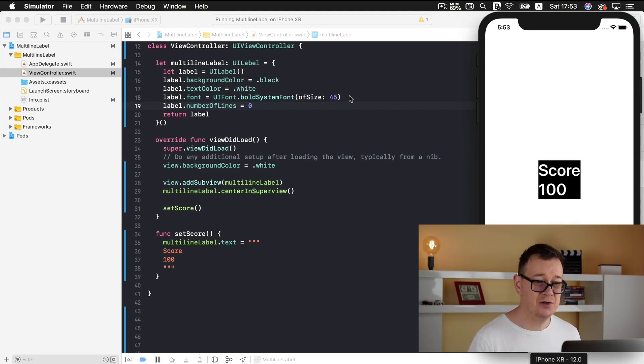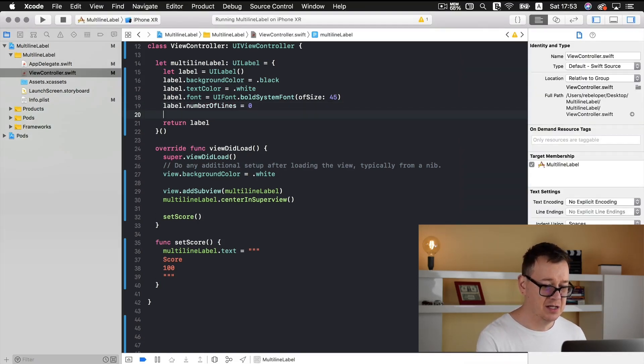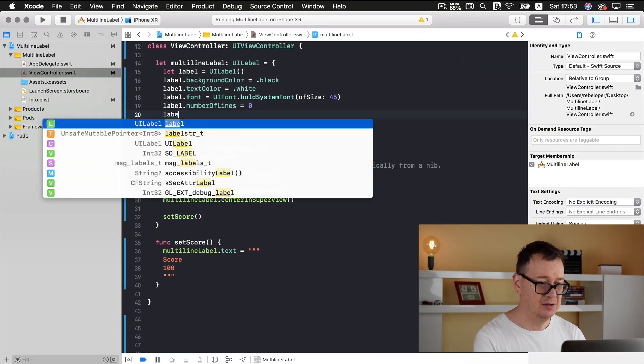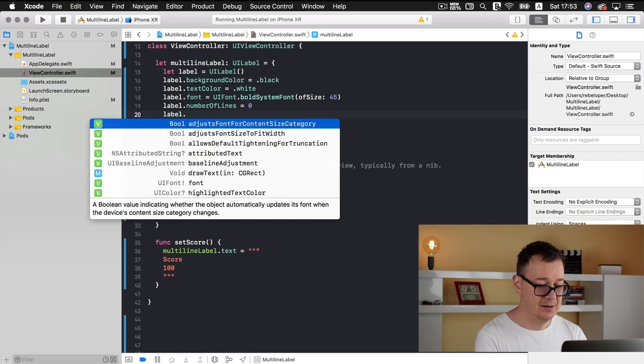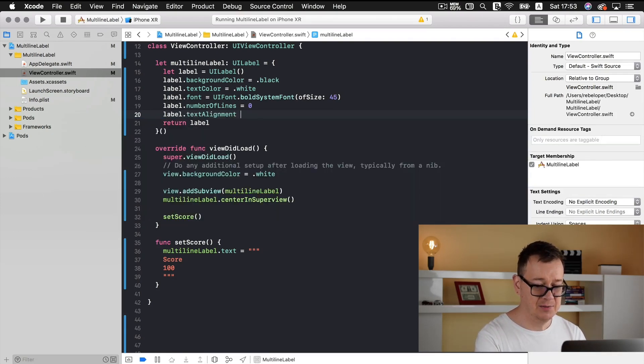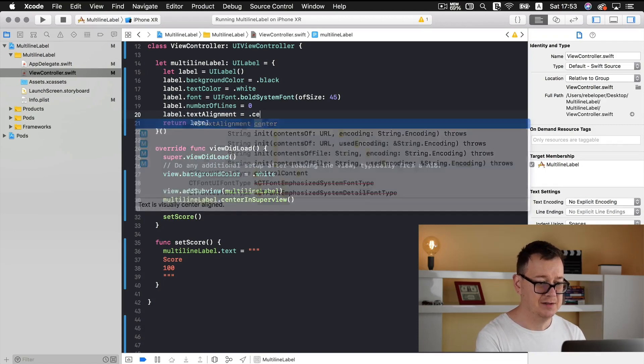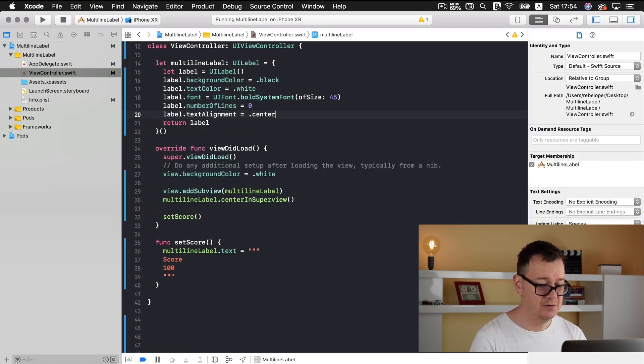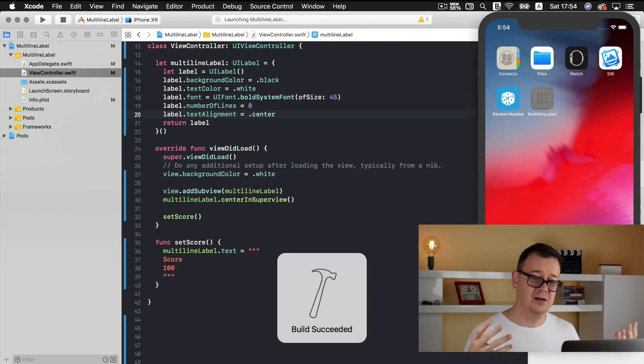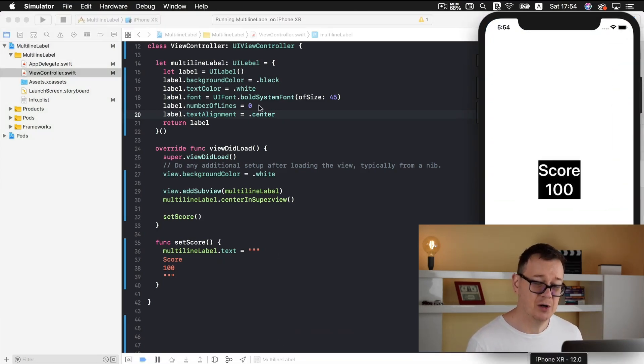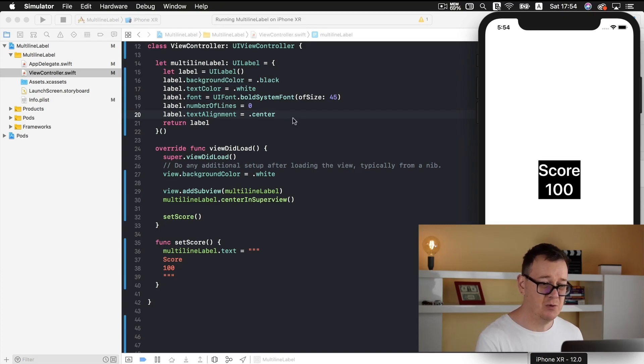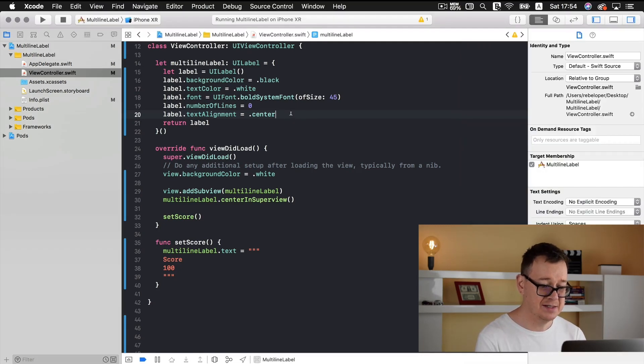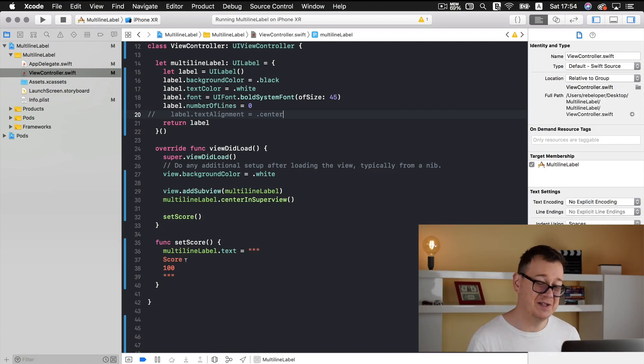Of course you could add here and I will just type it out so you may have this text alignment equals dot center and it's a much more good looking way of showing the score. But I will omit this now because I want to show you something interesting.